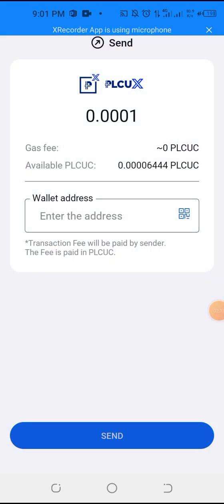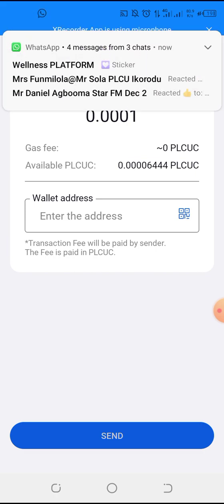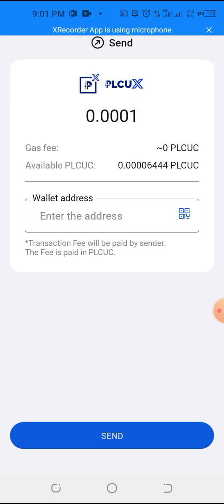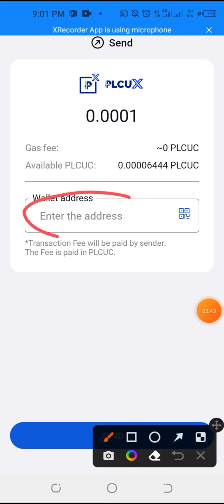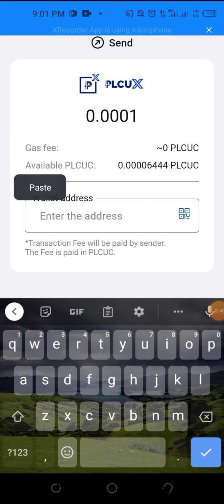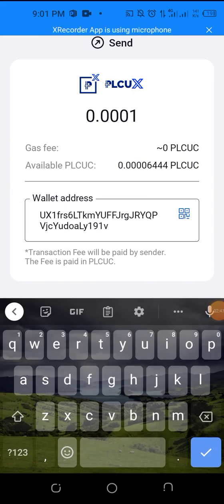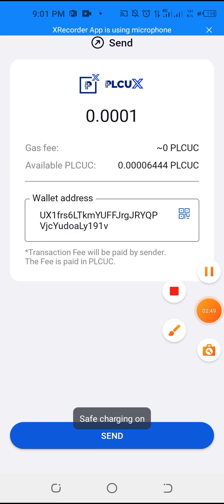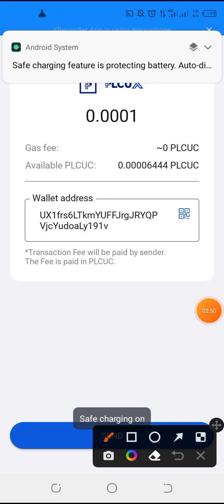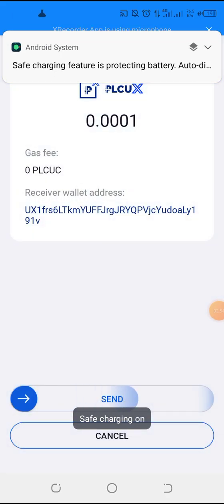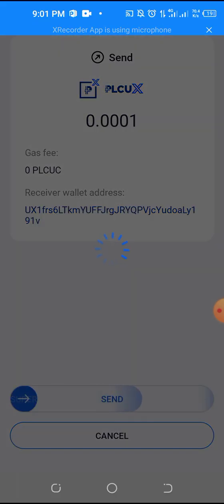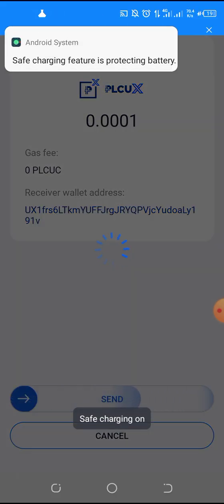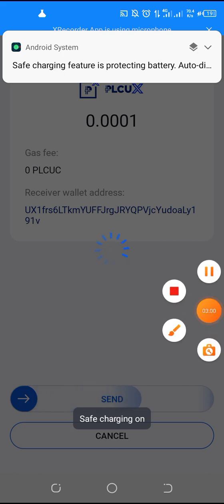So the address that you copy from your Coinsbit account, or that your sponsor sent to you, you will now paste it here inside. Just paste, then just click send down below. Click send, then swipe to the right and you see that it will go.